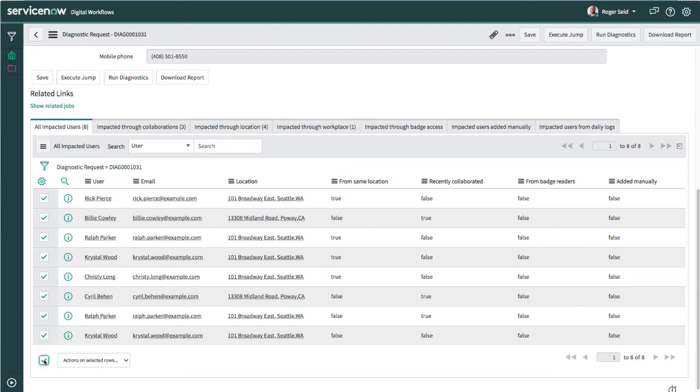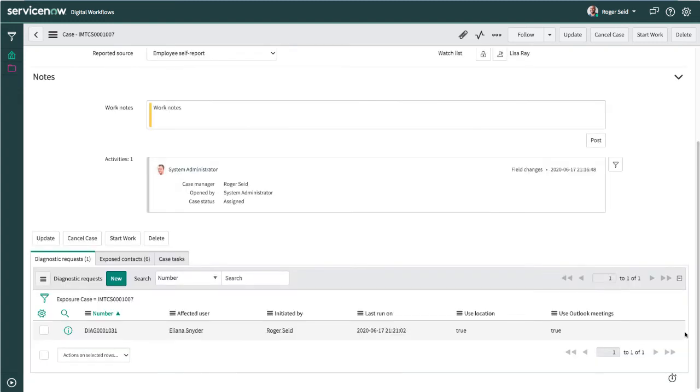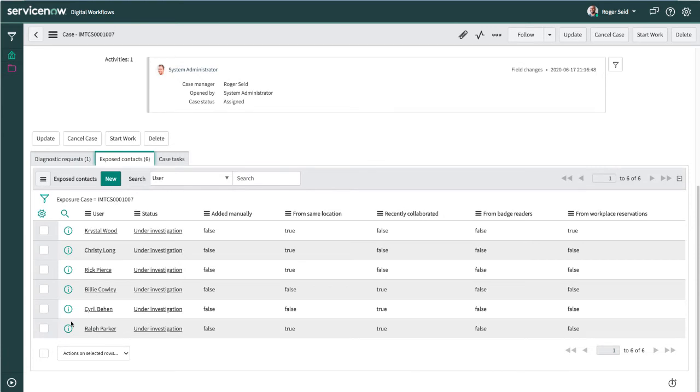Roger can choose which ones to add directly to the case for follow-up. Next, additional follow-up tasks will be created and assigned to a contact tracer. This contact tracer could be someone in the organization or even a third party.